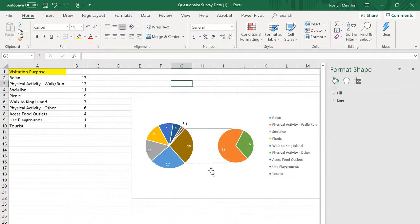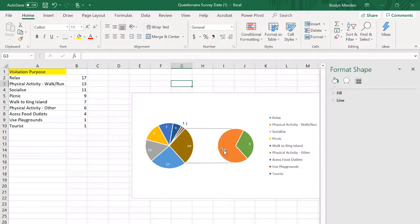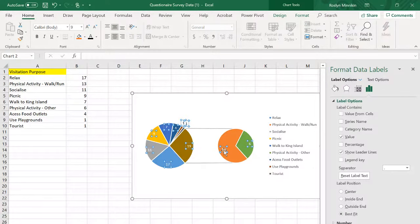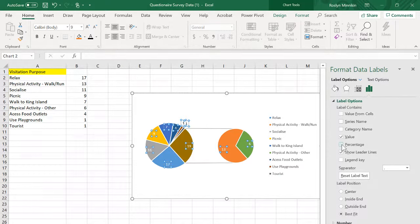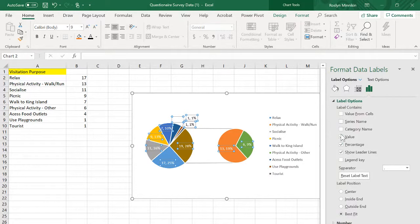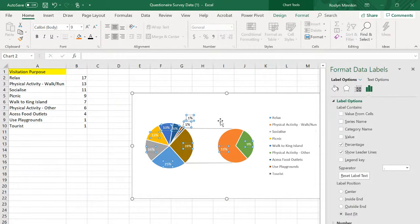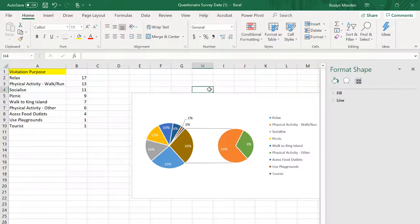The other thing a pie graph should usually not just have numbers but should have percentages instead. So when we click on our data values we get the option to tick on percentage and untick value and we have a completed pie graph. Best of luck.